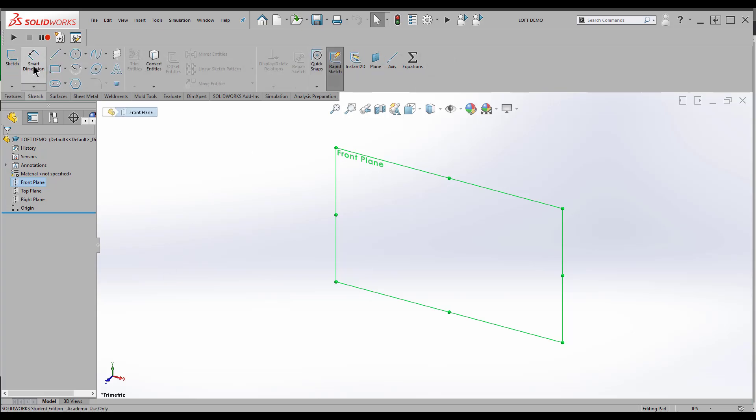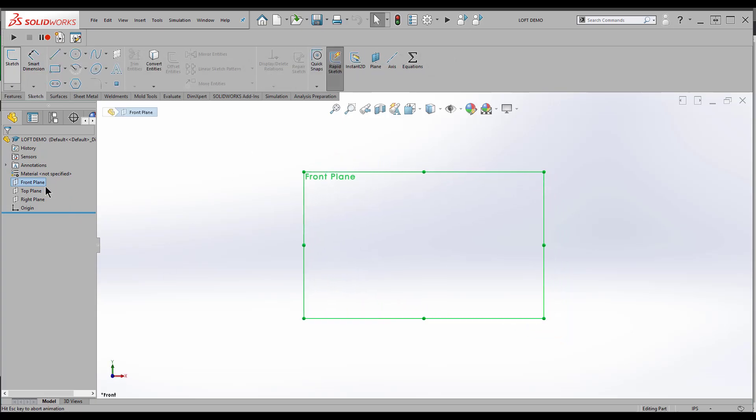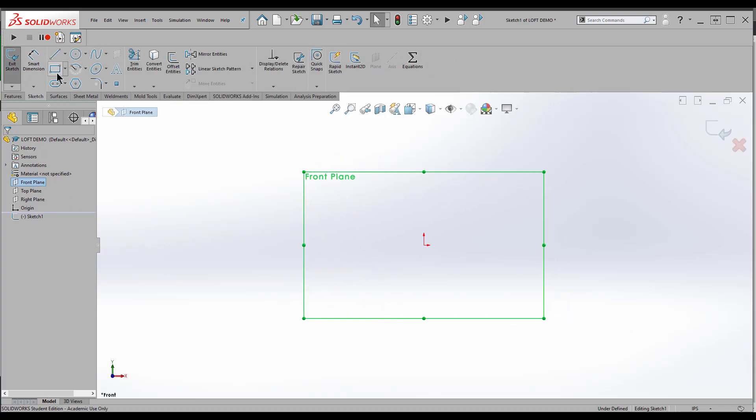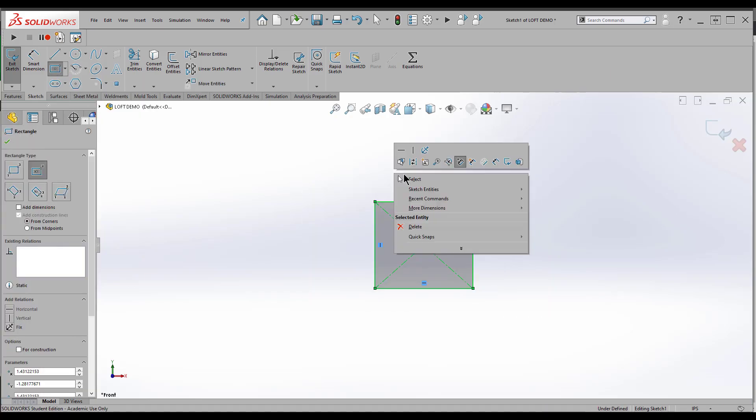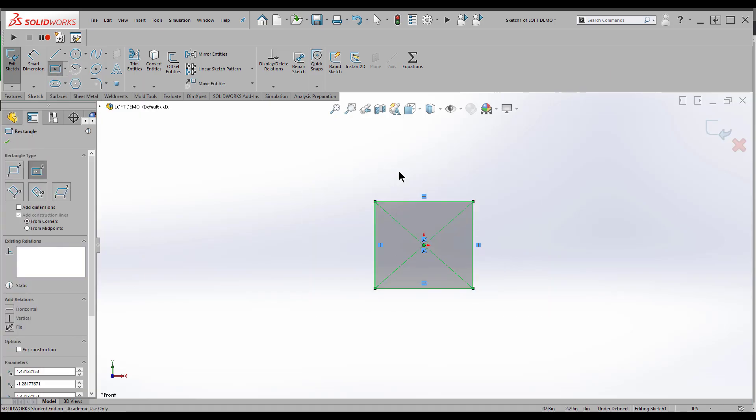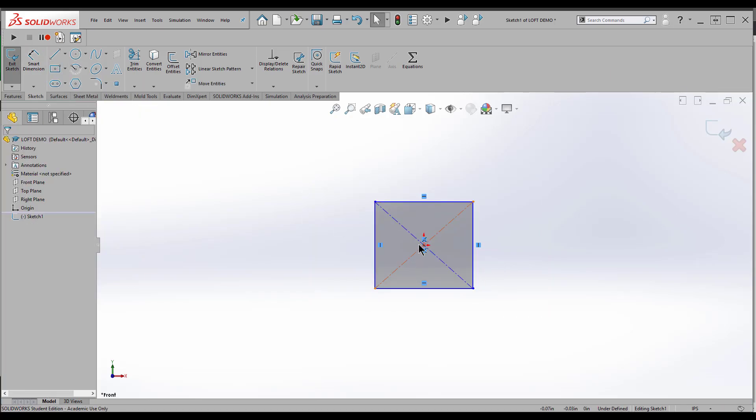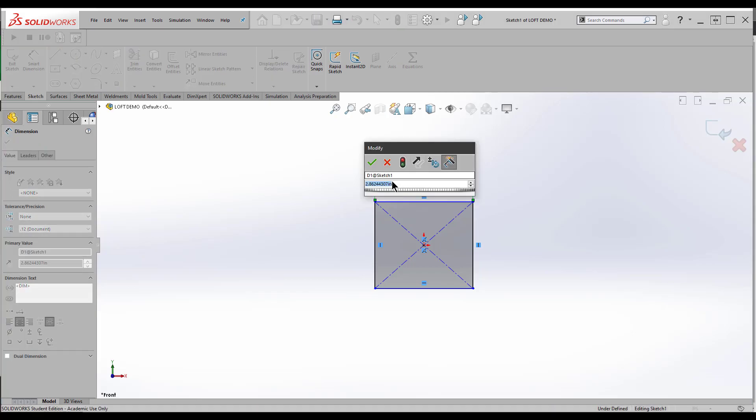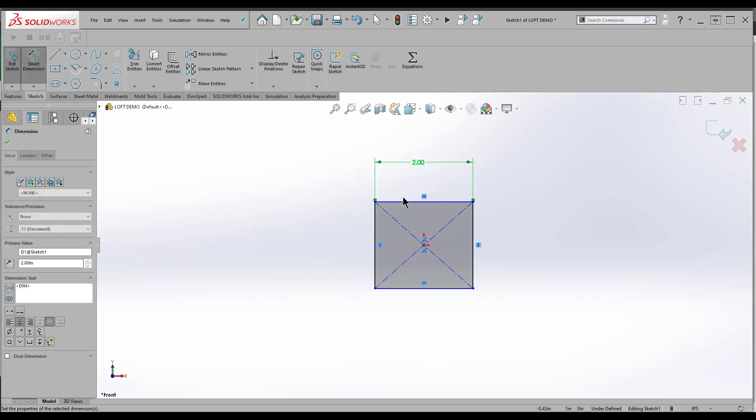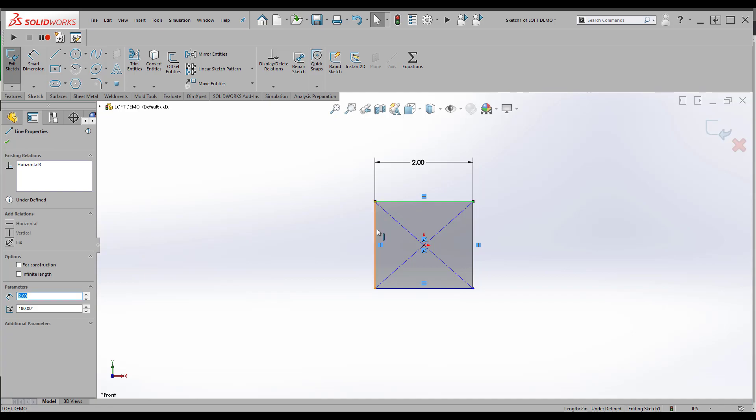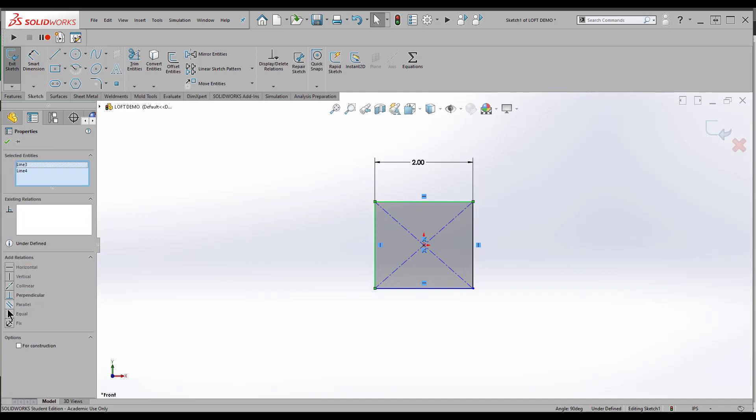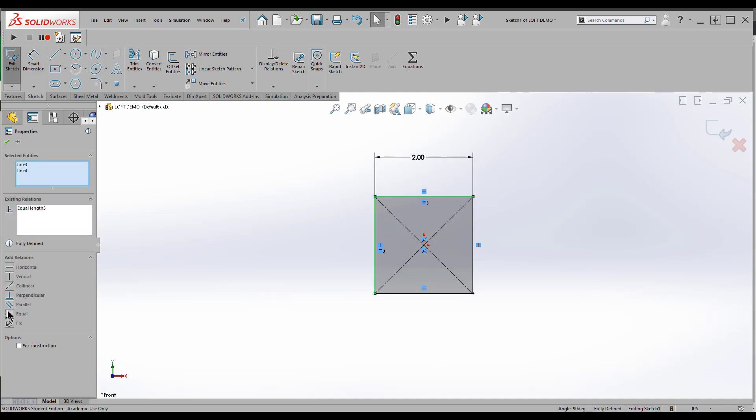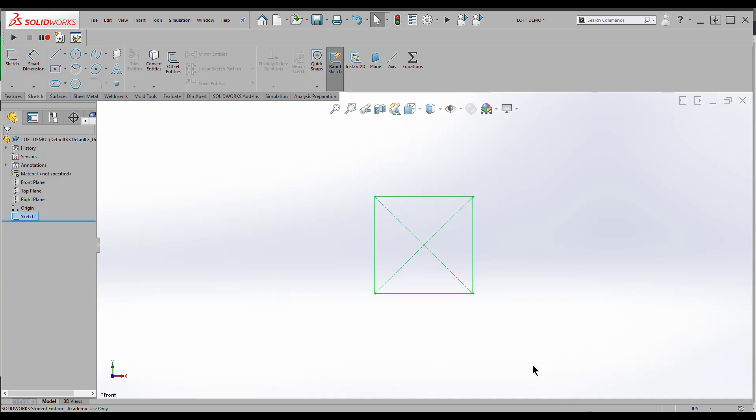So let me do a sketch on this front plane. I'll make a square, something simple. I use center rectangle. So the center of this square is going to be coincident with the origin. I'll do a smart dimension. I'll make it two inches. Then I'll make the sides equal, opposing sides. Apply the equal relation. We've got a fully defined square. Exit sketch.